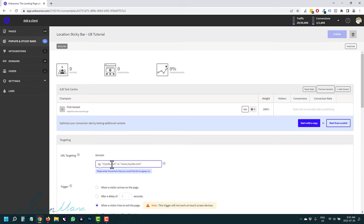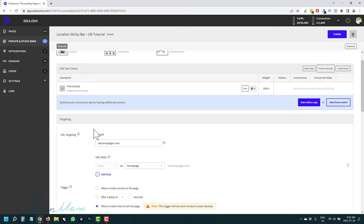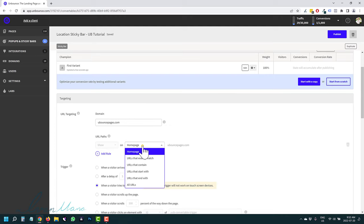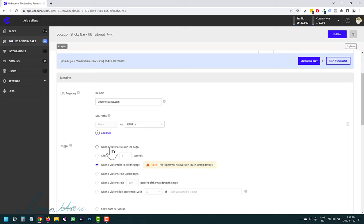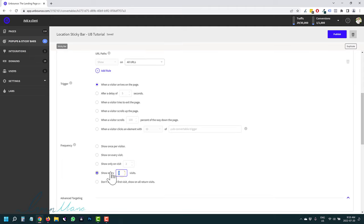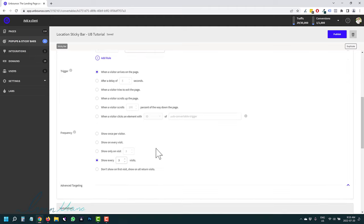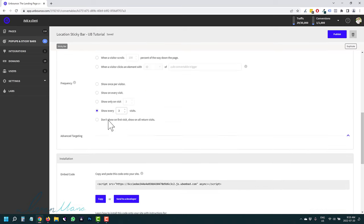In the sticky bar overview, you add the domain of the page you're adding it to — in our case unbouncepages.com. You can apply it to all URLs or choose specific URLs. You have settings for when to show it: when a visitor arrives or when they try to exit. You can show it once per visitor, on every visit, or only on every third visit so you don't overwhelm your customers. This is the code you'll copy and add to your page.